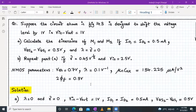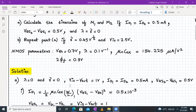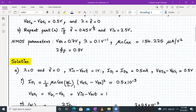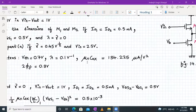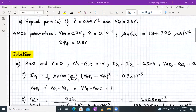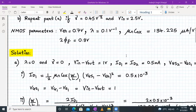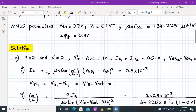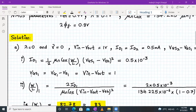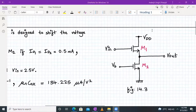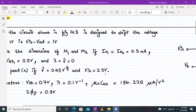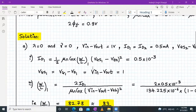For part A, lambda is 0, gamma is 0, V-in minus V-out is 1 volt, ID1 = ID2 = 0.5 mA, and Vgs2 minus Vgs1 = 0.5 volt. Both transistors should be in saturation. The current ID1 through M1 is given by (1/2) μN·Cox·(W/L)₁·(Vgs1 − Vth)². Since Vg1 is V-in and Vs1 is V-out, Vgs1 = V-in minus V-out = 1 volt.